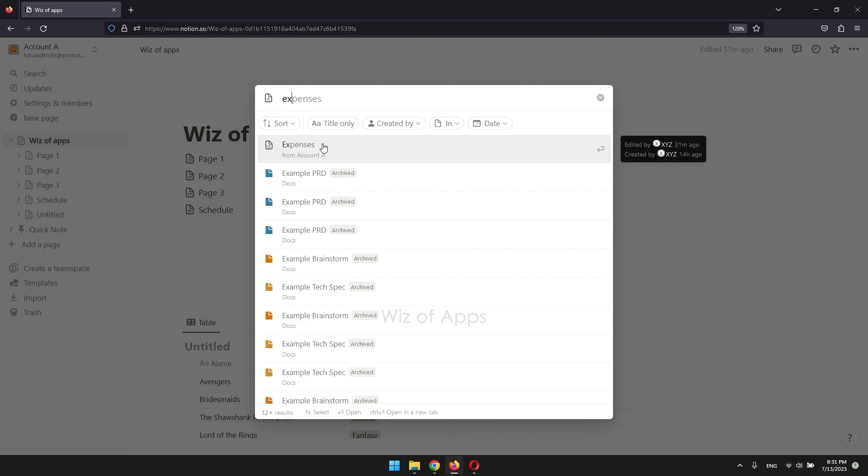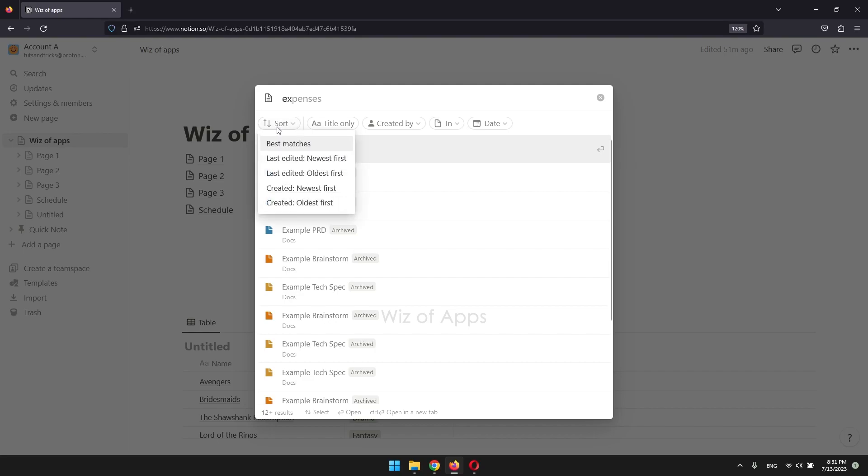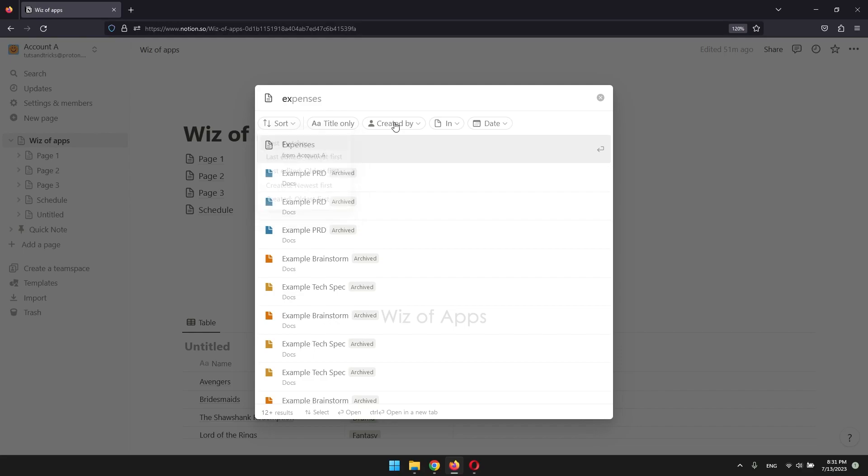Apart from the basic search feature, Notion provides additional advanced search options. For instance, you can utilize the sort by drop-down menu to arrange your search results based on relevance, creation date, and last edit. You can also narrow down your search by selecting the author, page, and date.